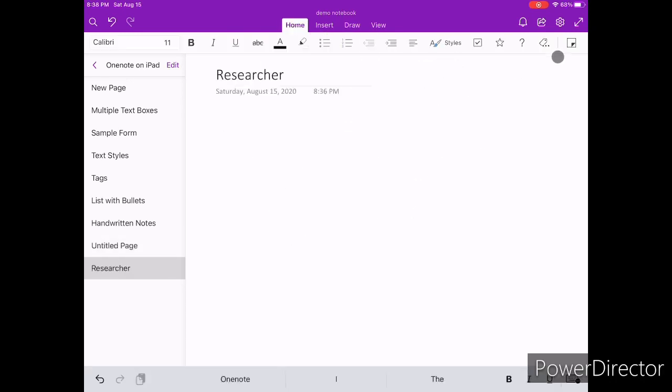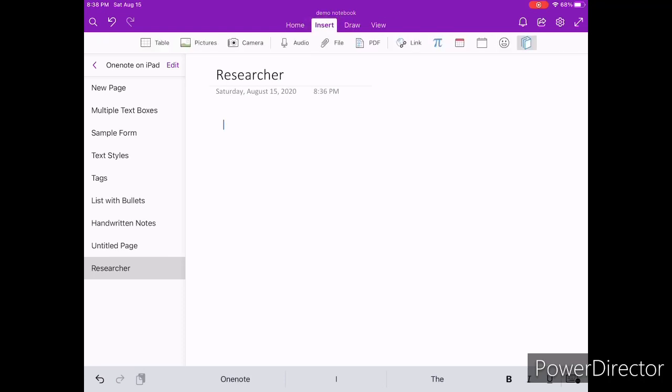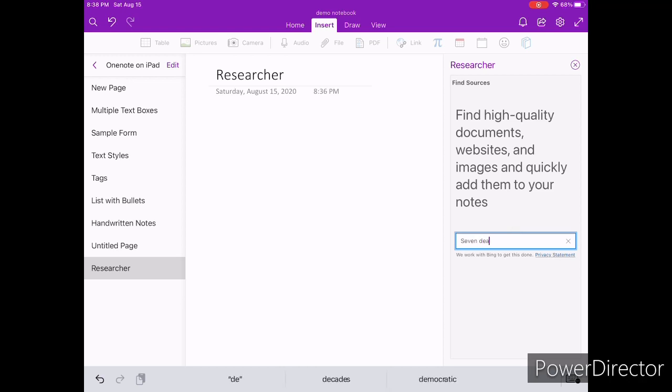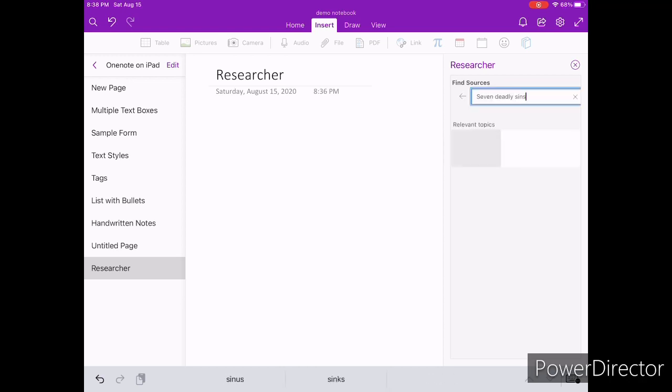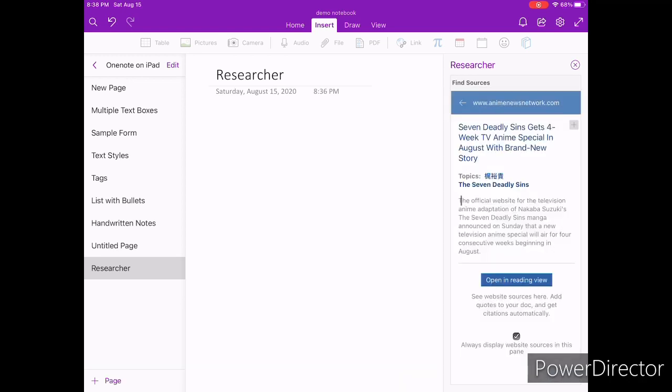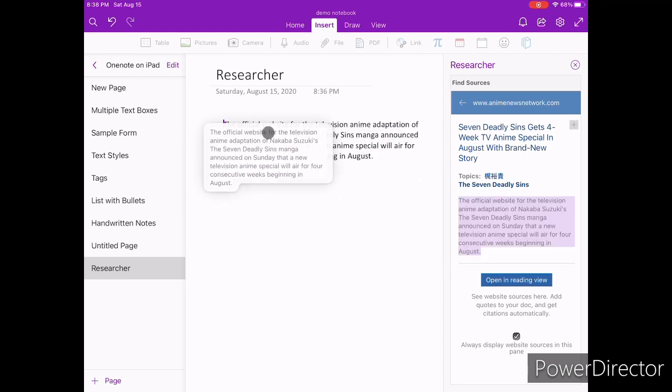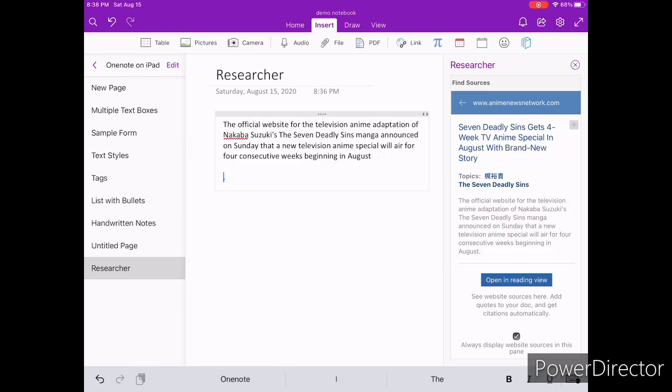Another feature that OneNote offers for note takers is the researcher tool. Researcher is a tool inside of OneNote that allows you to search for people, events and concepts. Once you find any relevant information, it can be quickly dragged into your note and you can create proper citation based on the source of the information.